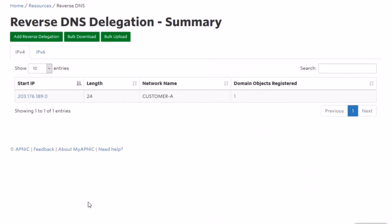Your IPv4 delegations will be shown by default. Click on the IPv6 tab to view your IPv6 delegations.